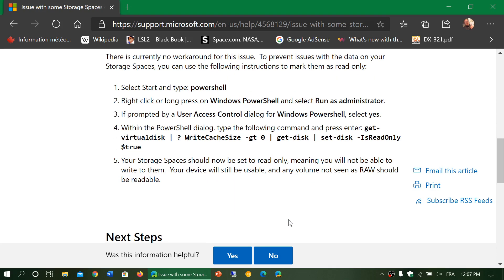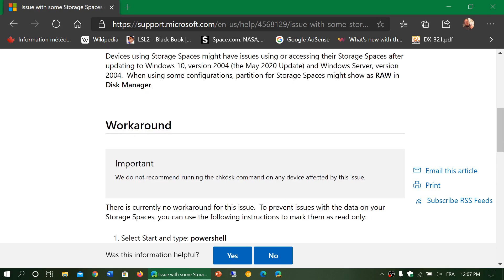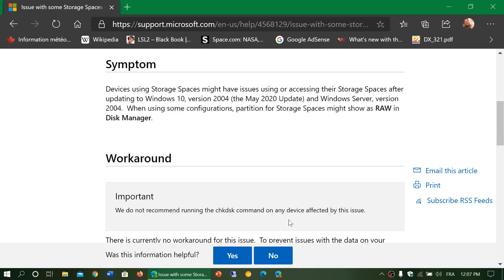Could be RAW now, and if there was some stuff in there you might have some problems. They're of course telling you not to run the check disk command on any device affected by the issue.